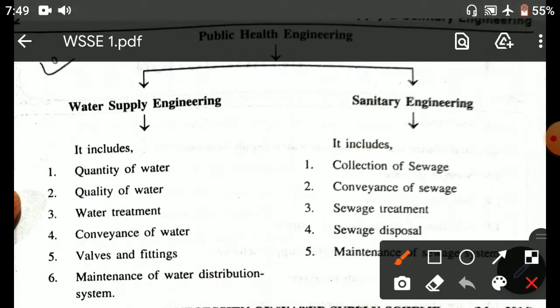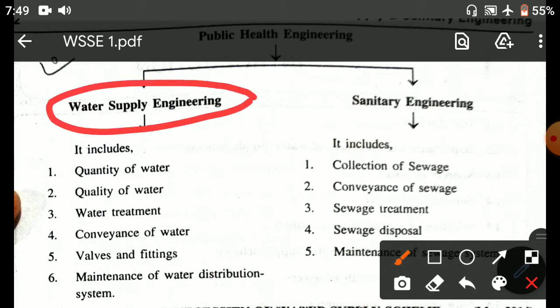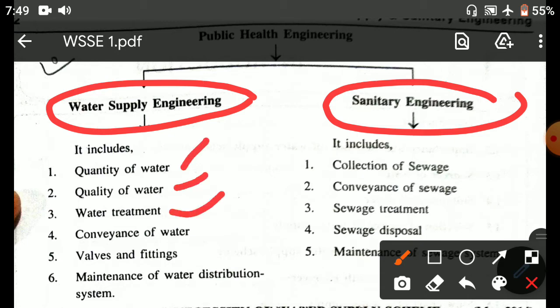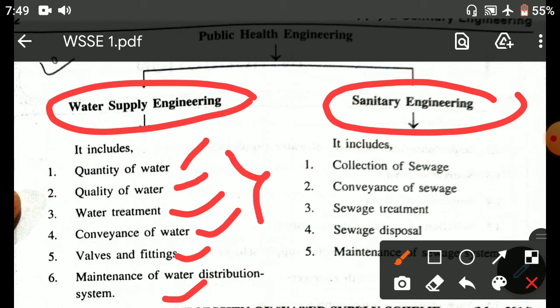Public health engineering is called water supply engineering and sanitary engineering. In the case of water supply engineering, we include the quantity of water, quality of water, water treatment, conveyance of water, valves and fittings, and maintenance of water distribution systems. These are all what is called water supply engineering.